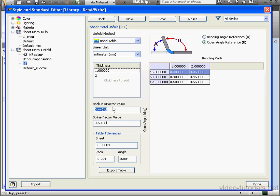Here below we can enter the Tolerance value. For example, if our angle is defined in 0.004 from the angle specified in the table, that is here 45 degrees, the Bend Deduction value will be taken directly from the table.